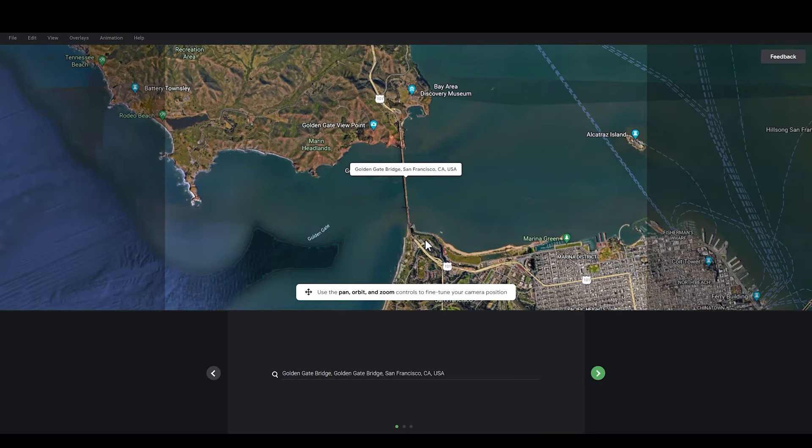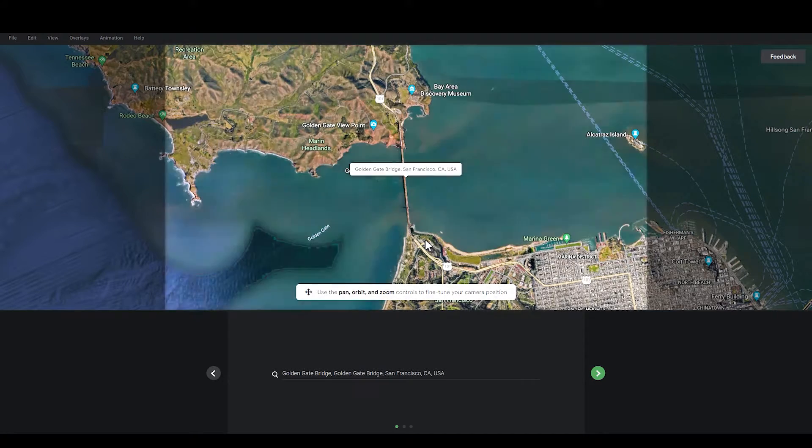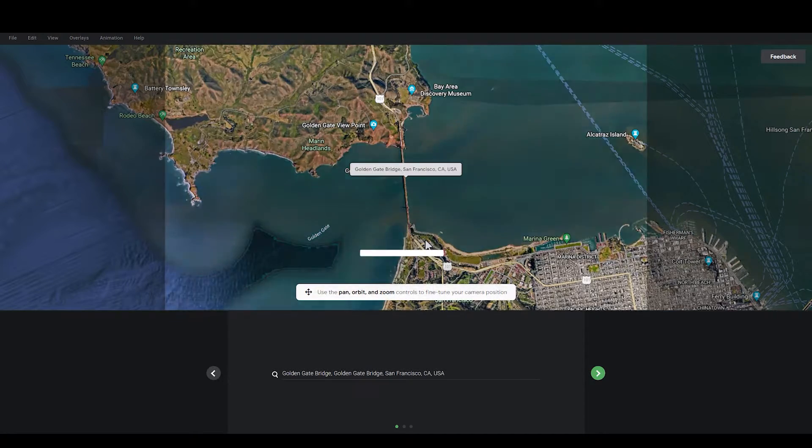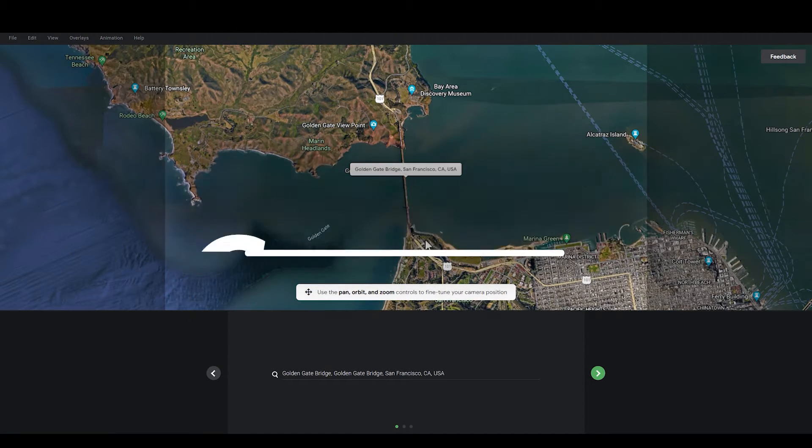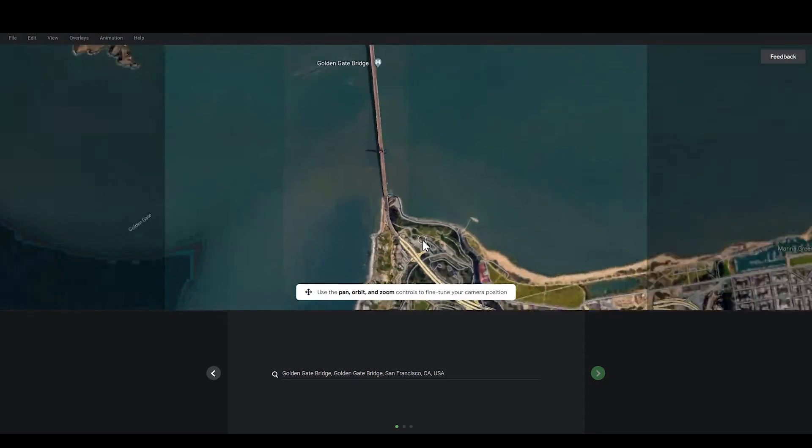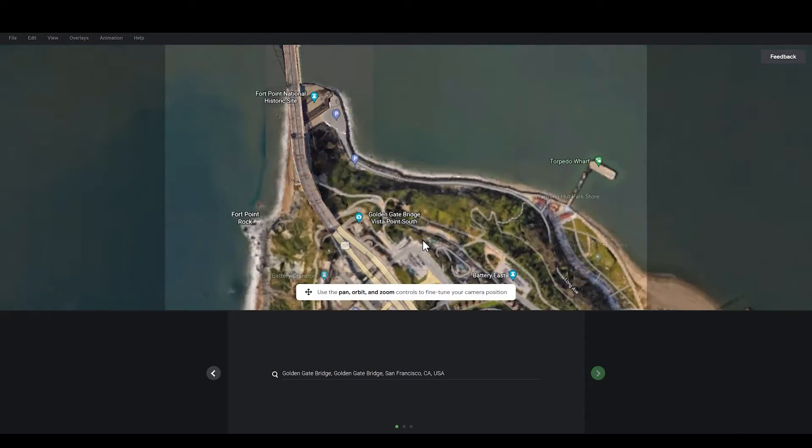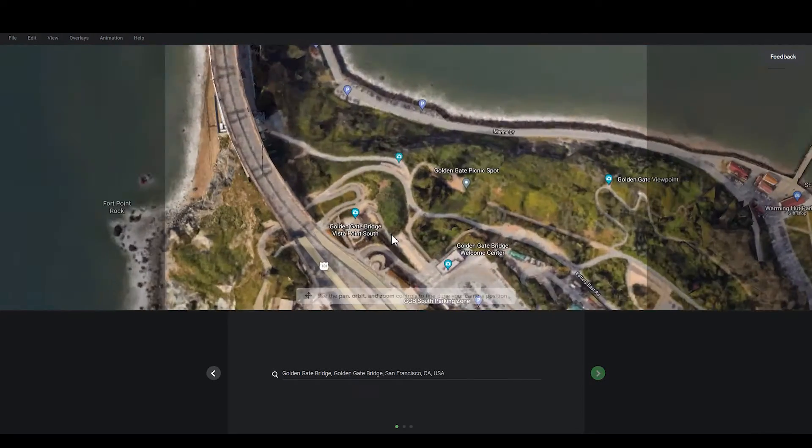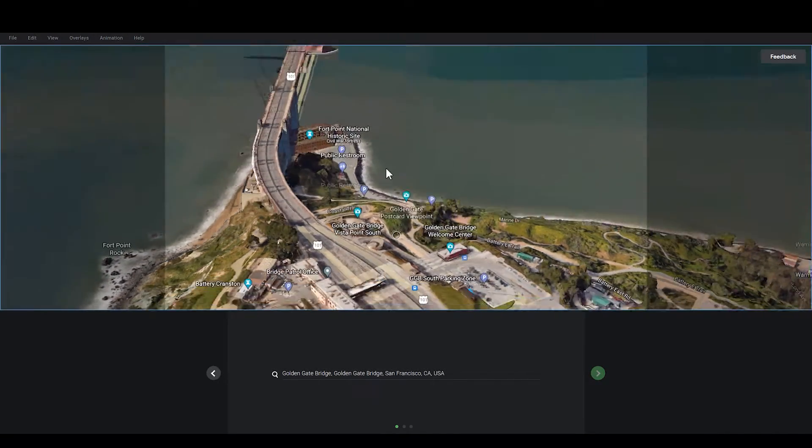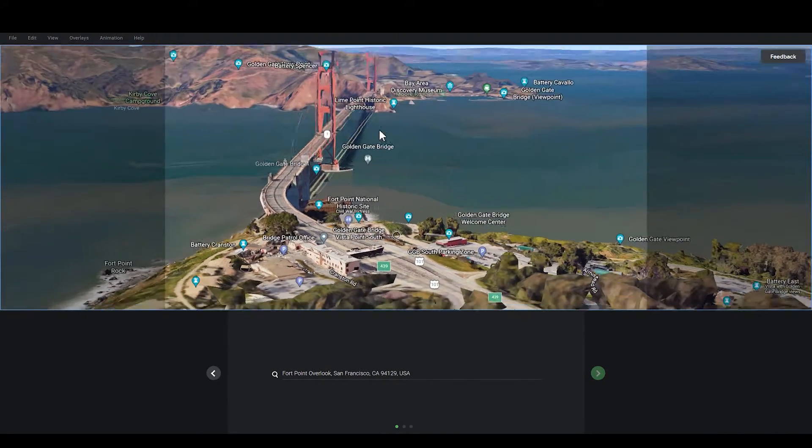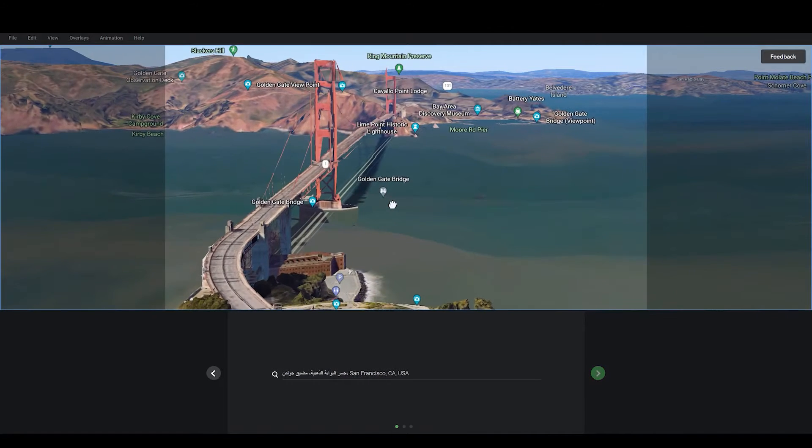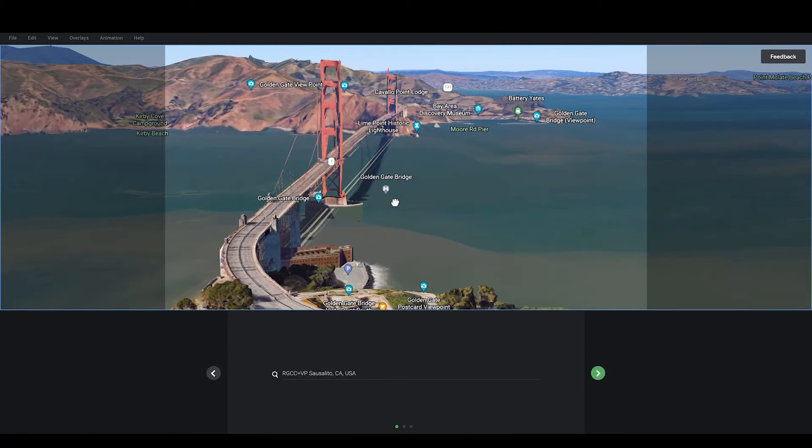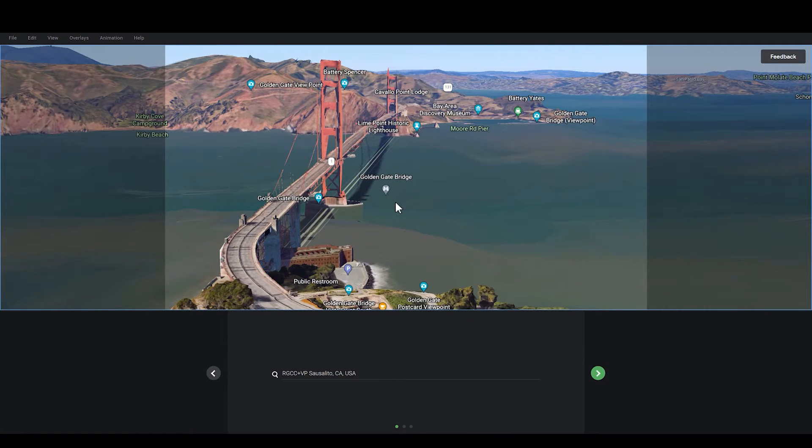On the map, you can see a highlighted area in the middle. This is the camera. You can use the Pan, Orbit, and Zoom controls to fine-tune your camera position. Adjust the camera so that the image in the camera matches your frame in your own video.